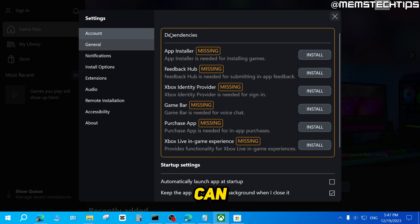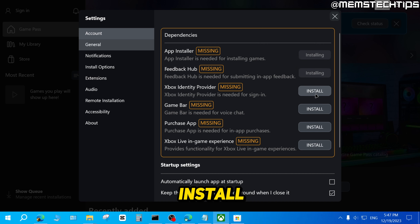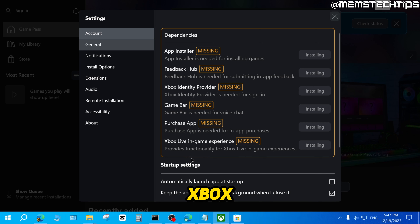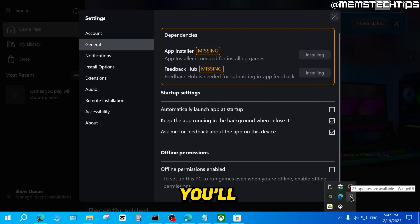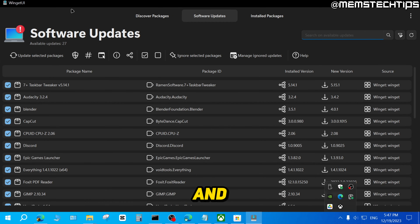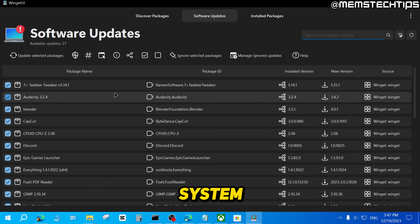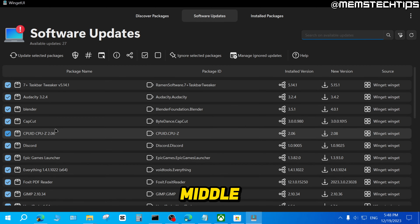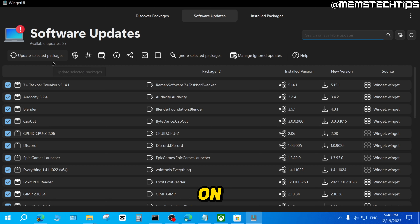If you go back to the Xbox app, you'll see there are other missing dependencies. You don't need to install these for the Microsoft Store to work, but if you plan on using the Xbox app, I recommend clicking Install for all of those dependencies so it can install everything needed for the Xbox app to run. These can also help your Windows run a bit smoother if you use a lot of the built-in Windows apps. You'll also find the Winget UI icon in your system tray, and you can use it to update apps via the Software Updates tab.